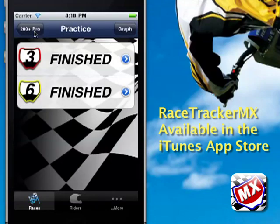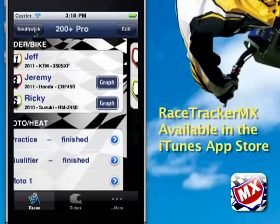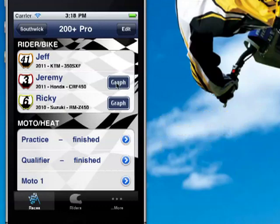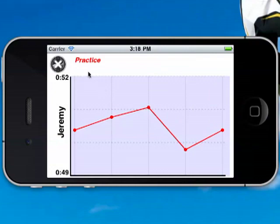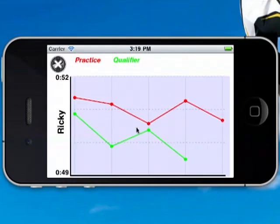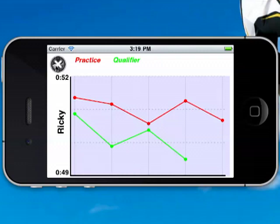One other thing to cover in the overview before we get done is some of the graphs you can look at. We have graph buttons here for Jeremy and Ricky — Jeff didn't race yet. We can go look at a graph for Jeremy and see that he was in practice with his lap times. The difference between Jeremy and Ricky is Ricky actually ran the qualifier too, so you have both sets of lap times. If you were going to come back a year from now with Moto 1 and Moto 2 in there also, you'd want to look at the best lap times and then go back and look at the bike setup you had for those lap times.